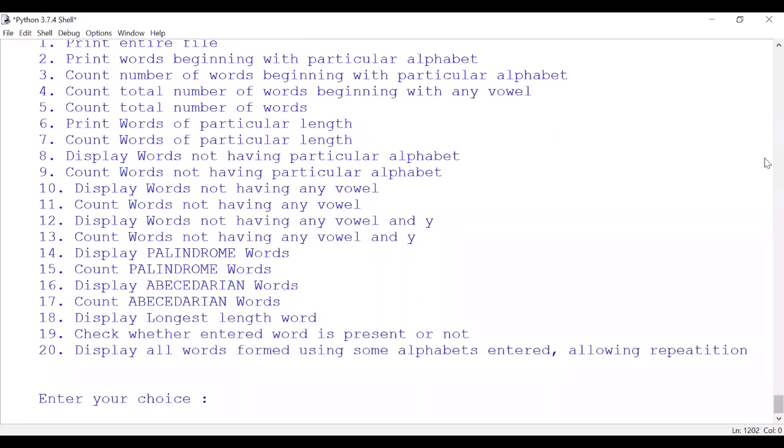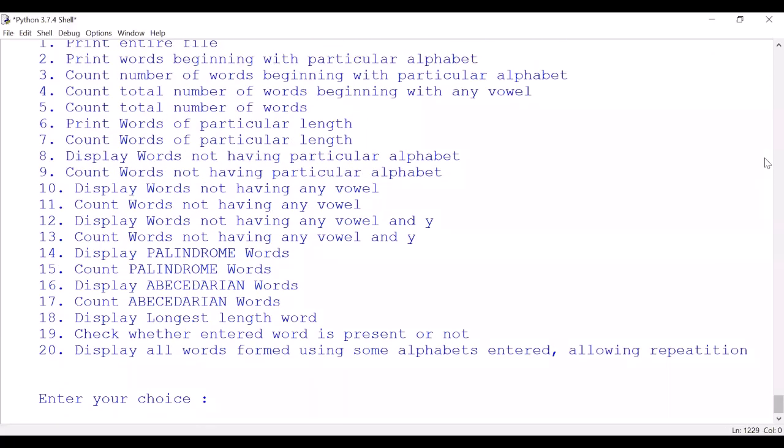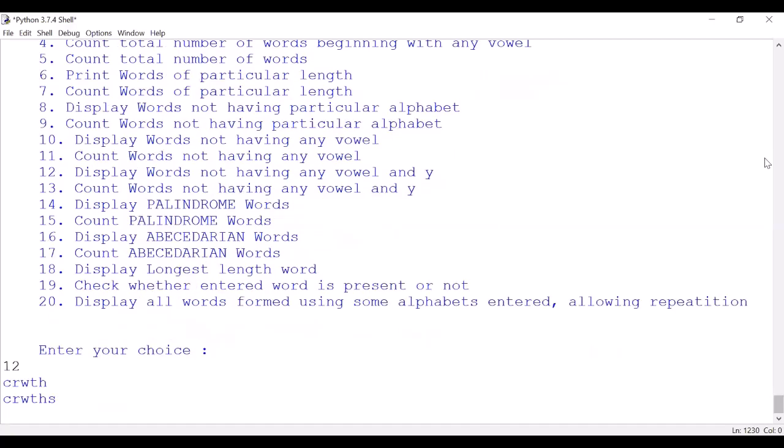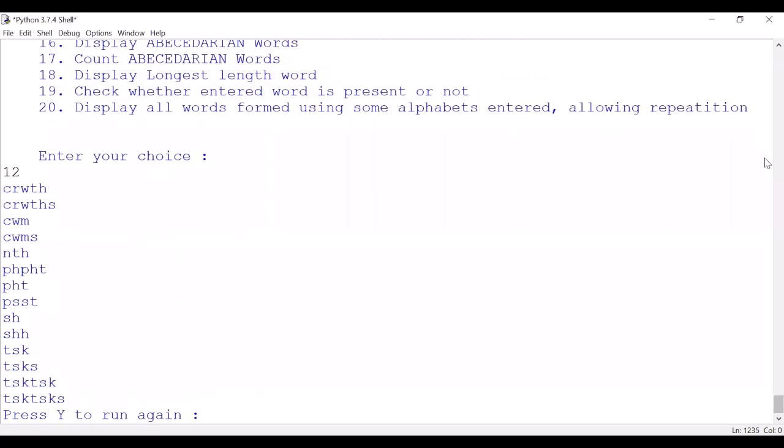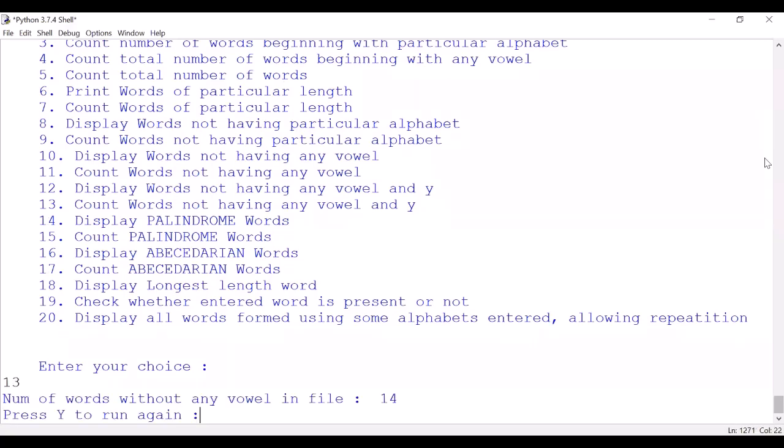Display words not having vowels, option number 10 - I'll leave it right now. Count words not having any vowels, we'll do counting. 107 words are there. So option number 12, let us see: display words not having any vowel and 'y'. These are the words which do not have any vowel and 'y'. Option number 13 also, let us run. There are 14 such words which we have displayed.